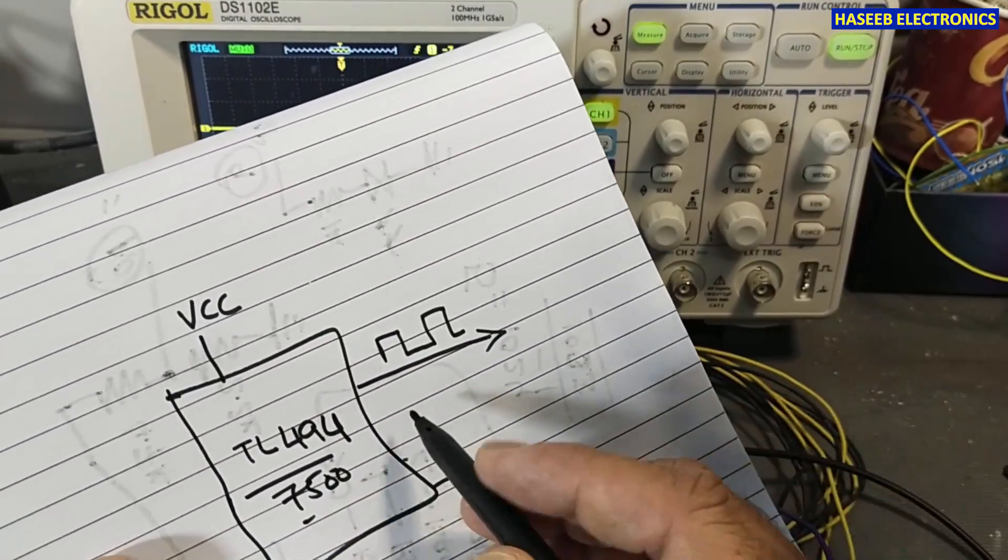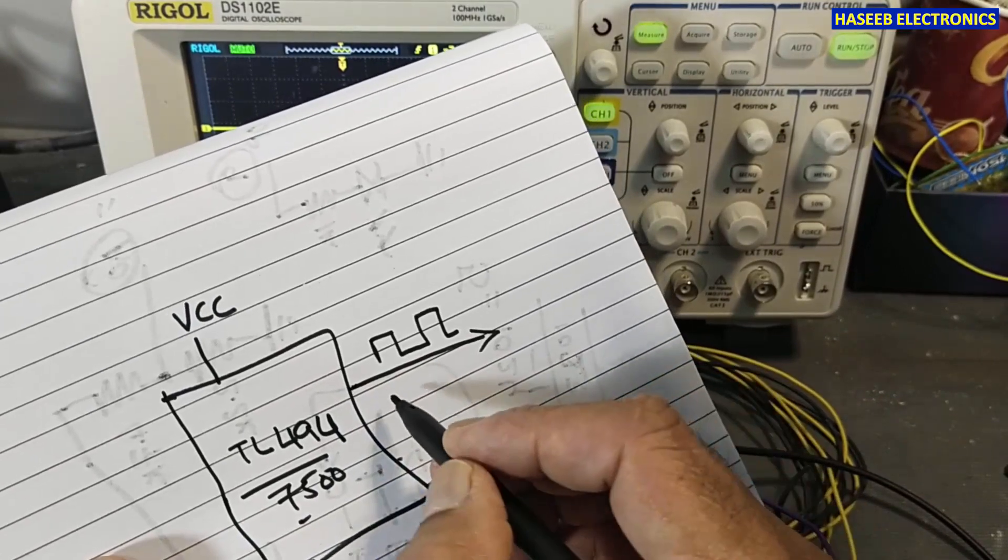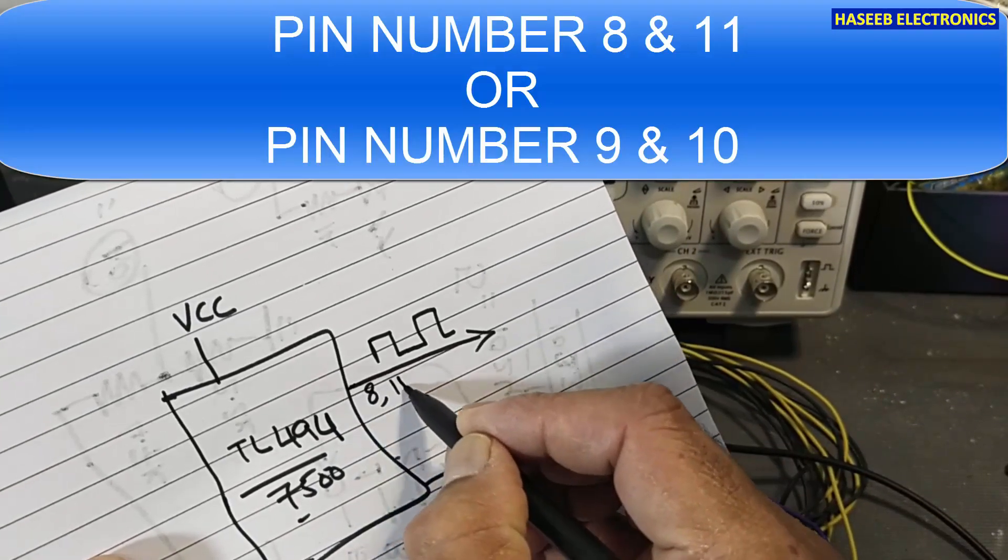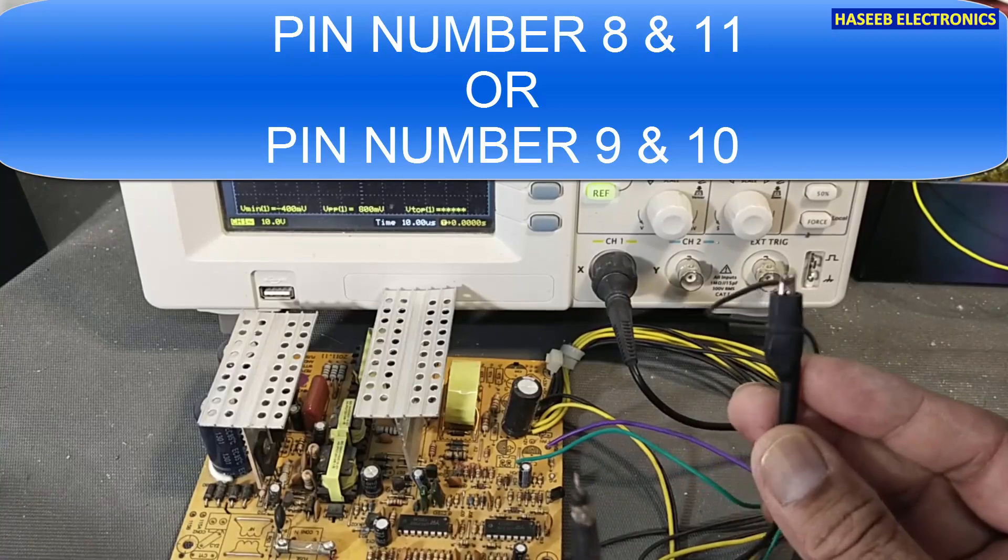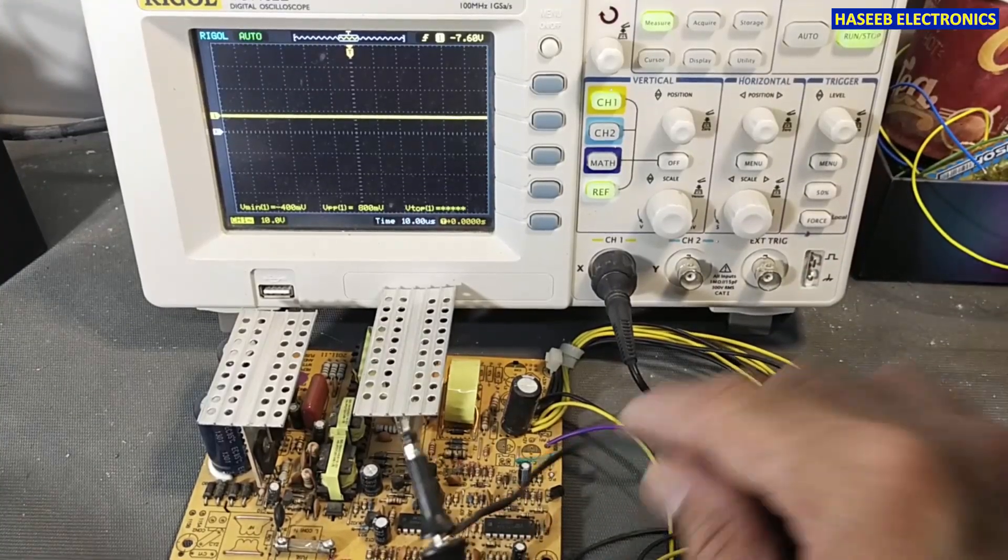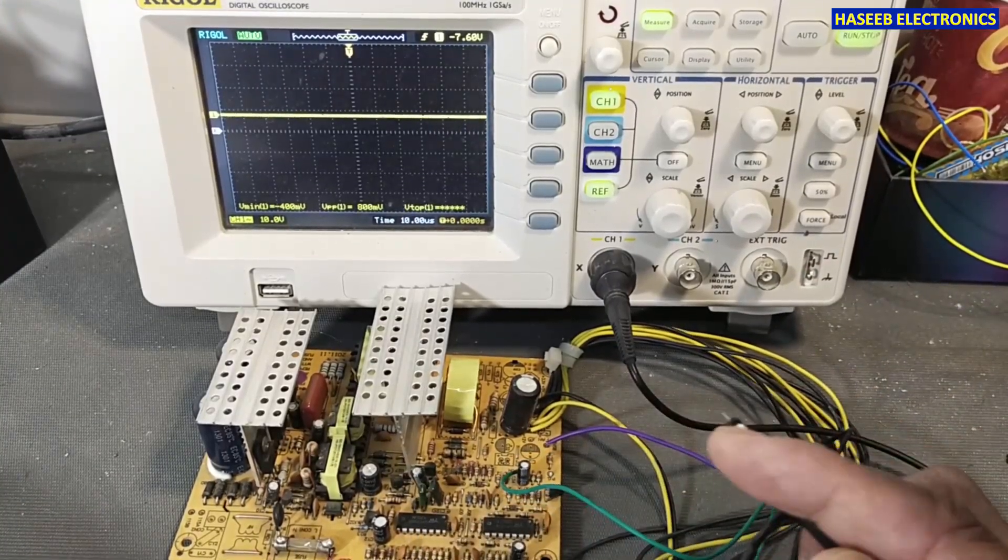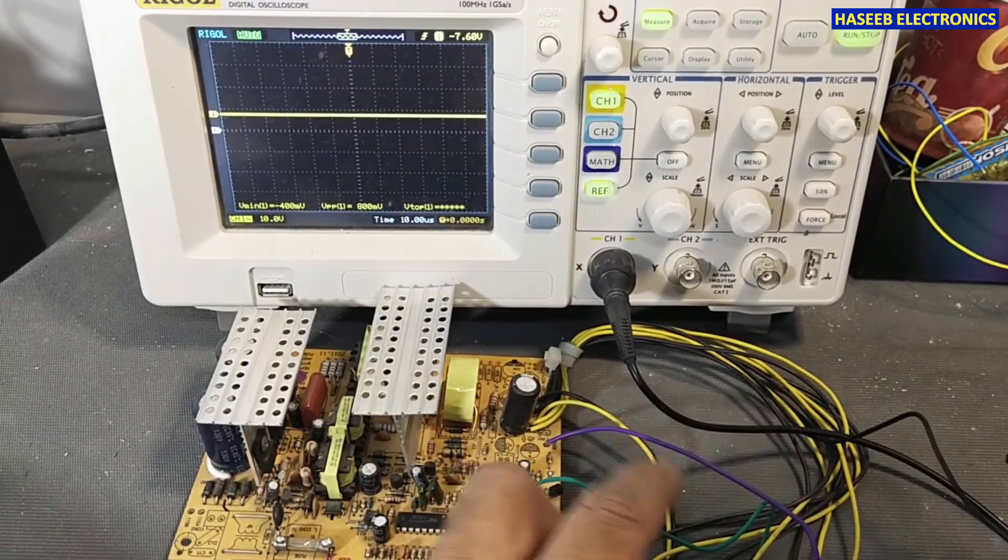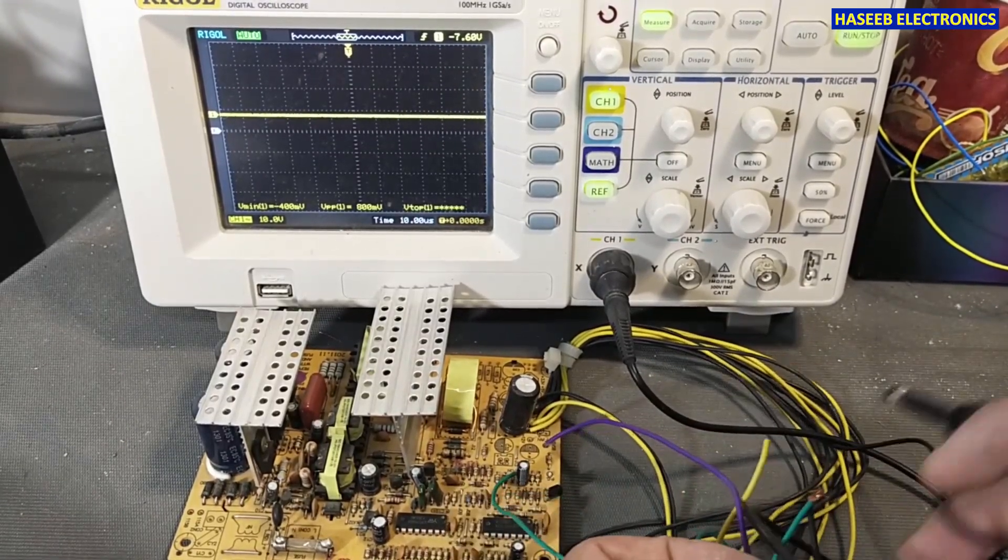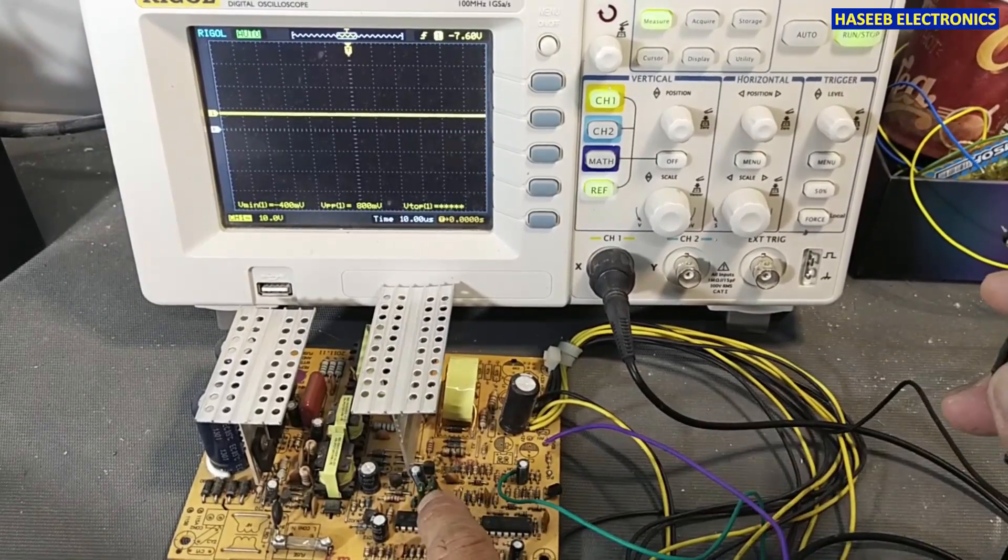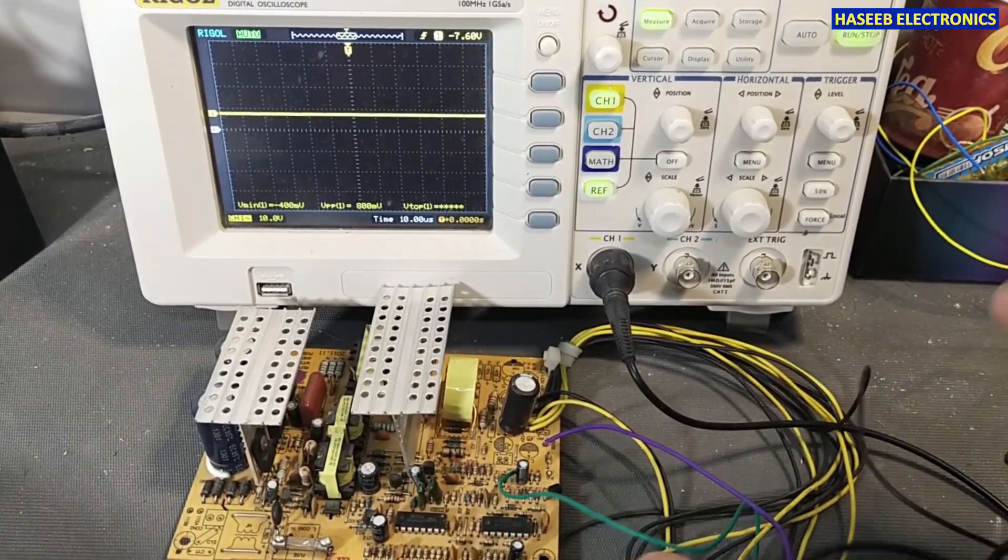We will receive output from pin number 8 and 11. I connected the oscilloscope ground to the ground of this power supply, and this ground is common for this standby voltage. So the secondary side IC has the same